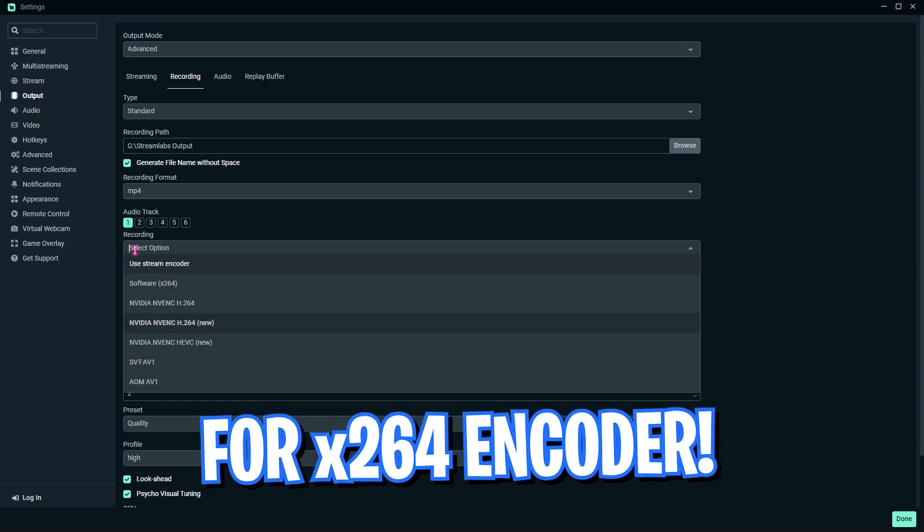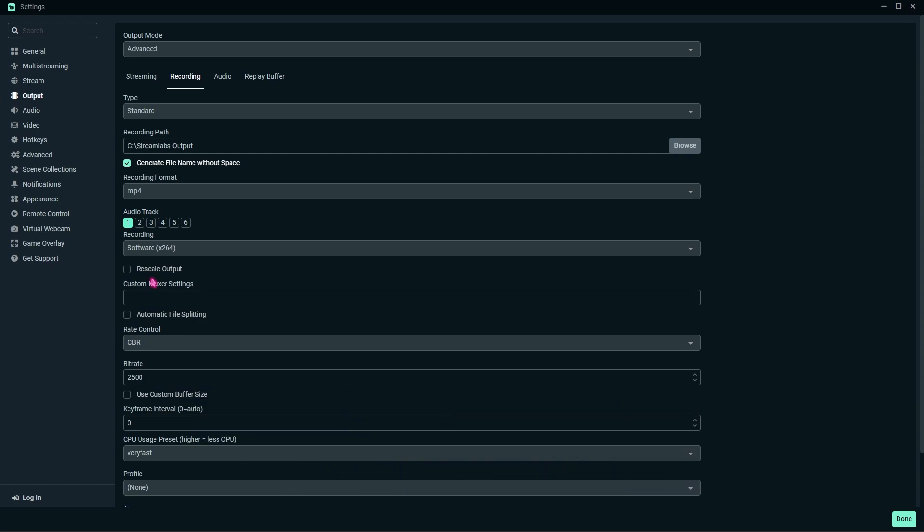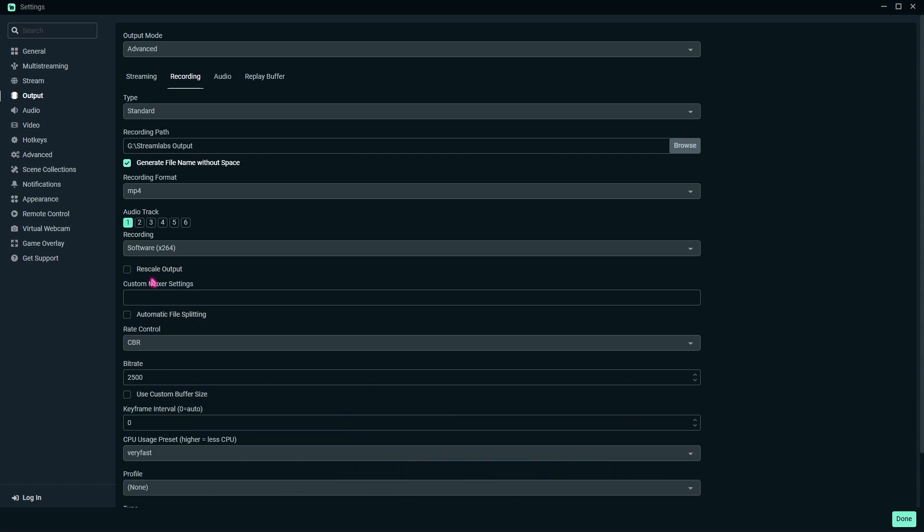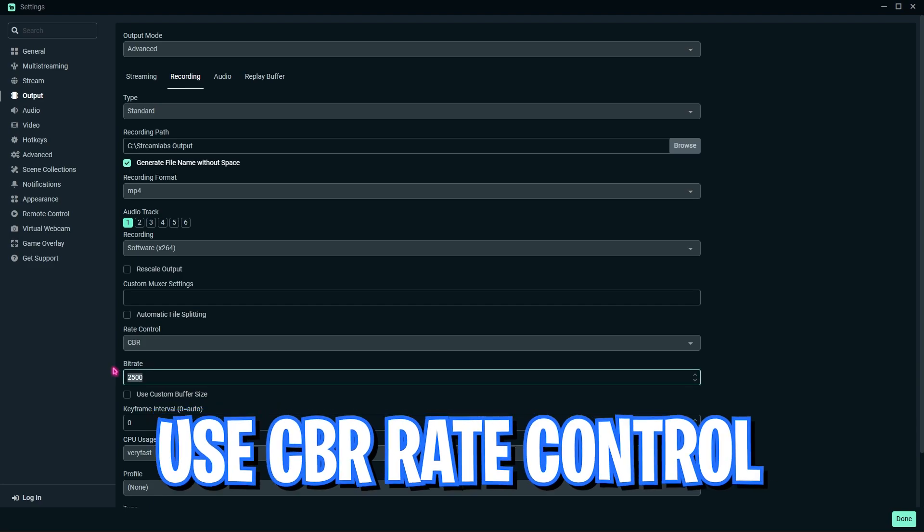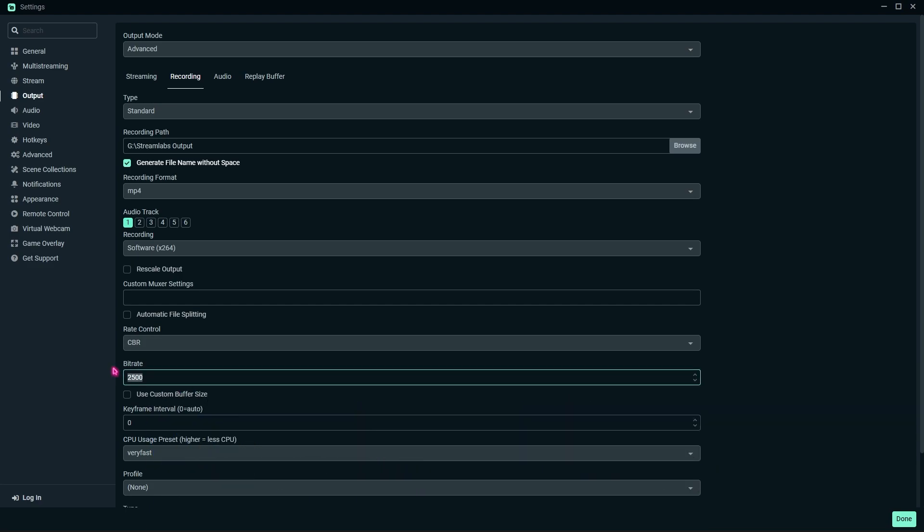Now, what if you want to record on x264? I cannot provide you the AMD settings as of now, but the CPU settings or the software x264 settings are right in front of you. If you're using the software x264, I highly recommend you use the CBR rate control.